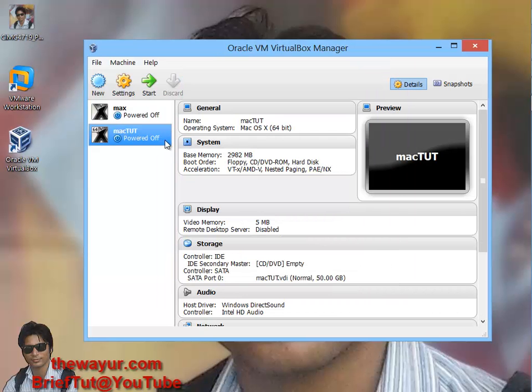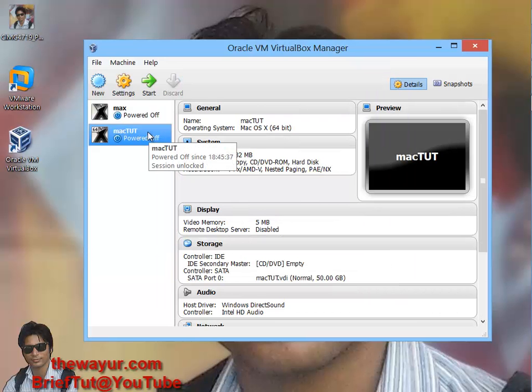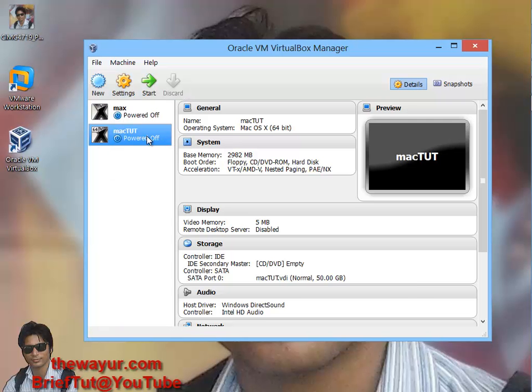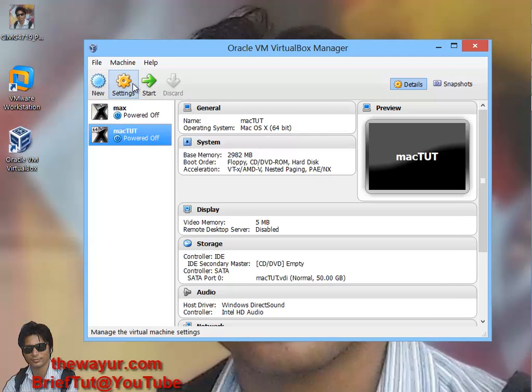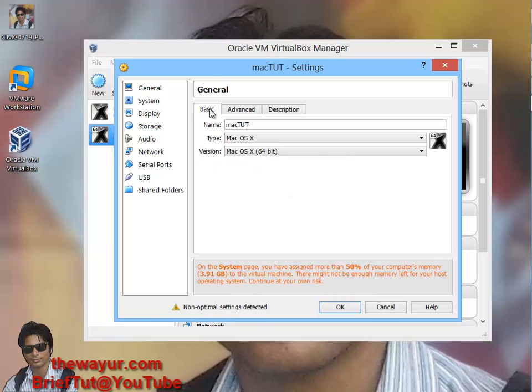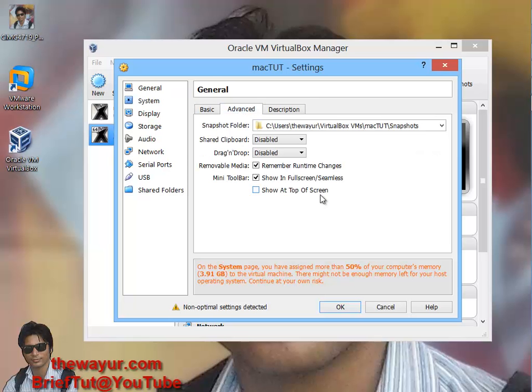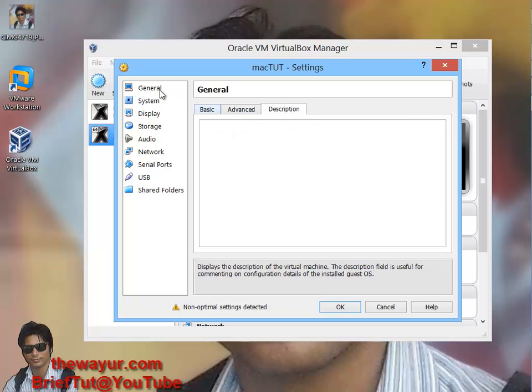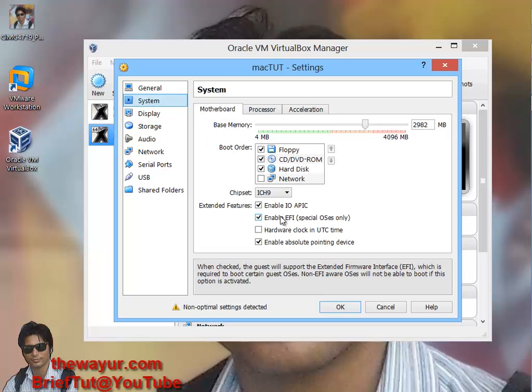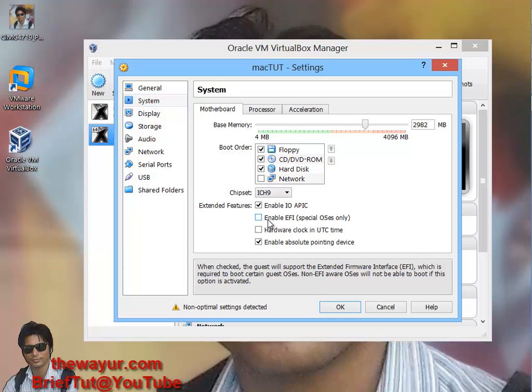After that it has created our files but we have to set it. Click on your new virtual machine and go to settings. It is prompting me that I have given more than 50% of RAM but it is OK for me. Make sure your settings are like this. Go to system and make sure you have unchecked EFI - it should be unchecked.